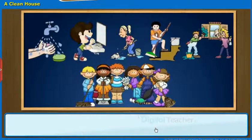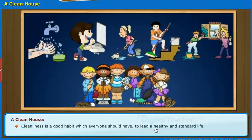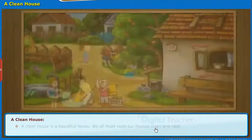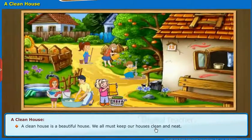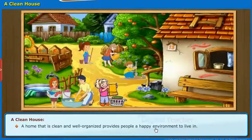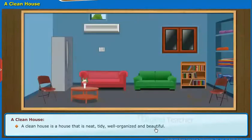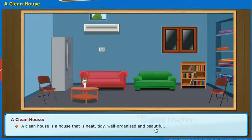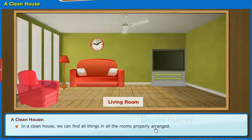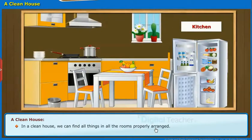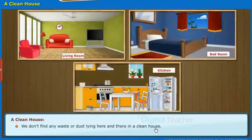We will now start knowing about a clean house. Cleanliness is a good habit which everyone should have to lead a healthy and standard life. A clean house is a beautiful house. We all must keep our houses clean and neat. A home that is clean and well organized provides people a happy environment to live in. A clean house is neat, tidy, well organized and beautiful. In a clean house, we can find all things in all the rooms properly arranged. We don't find any waste or dust lying here and there in a clean house.